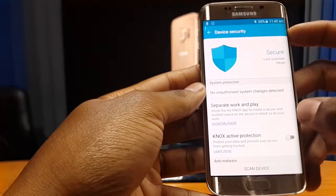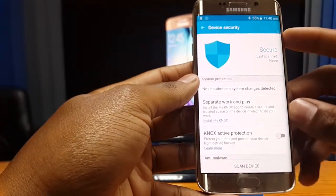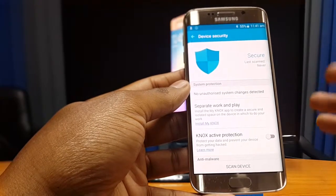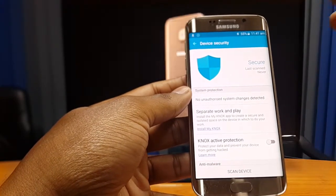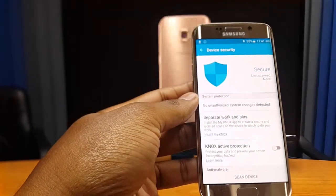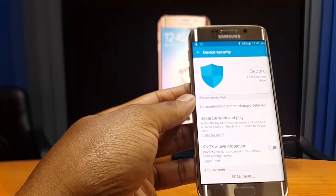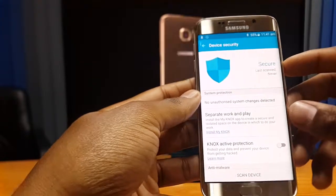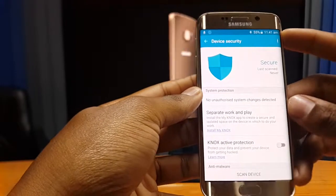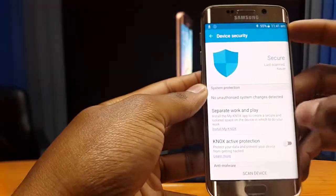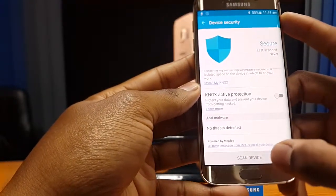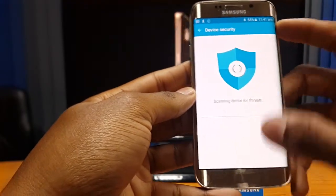There's also a 'Separate Work from Play' option, with an option to install My Knox. My Knox is an application that allows you to divide your Galaxy S6 into two separate environments — one for personal files and applications, and another for business or work-related apps, which is highly secure and only accessible to you. You will however need a Microsoft Exchange ActiveSync account to enable and use My Knox.